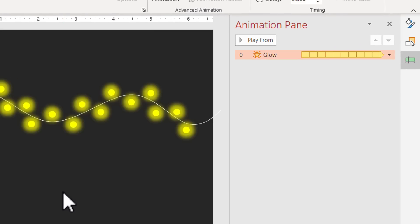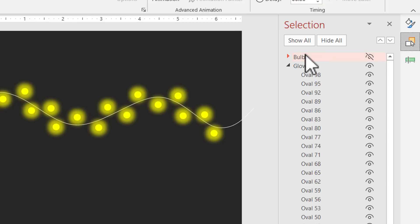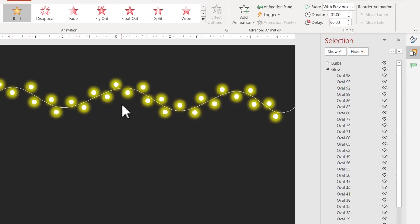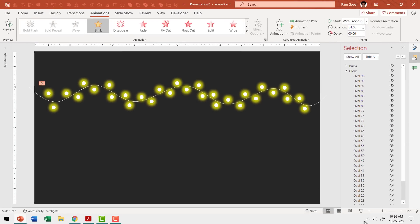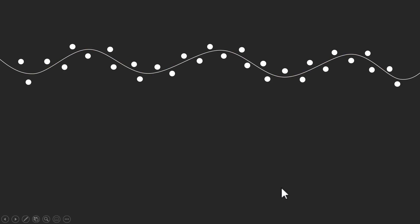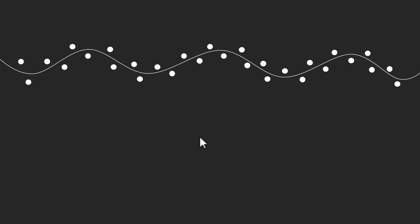Now go to the Selection Pane and uncheck the bulbs group to make it visible again. Click the eye icon and you can see everything is visible. When you go to Slide Show, you can see the animation in action — the glow is switching on and off, while the bulb remains visible all the time, giving a nice serial light animation effect.